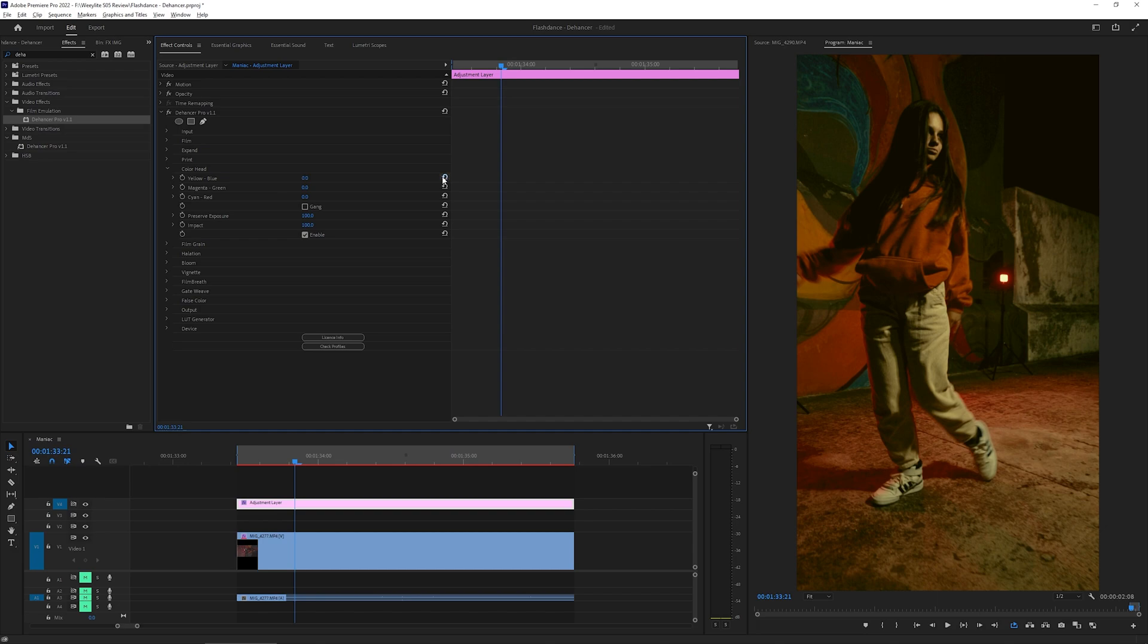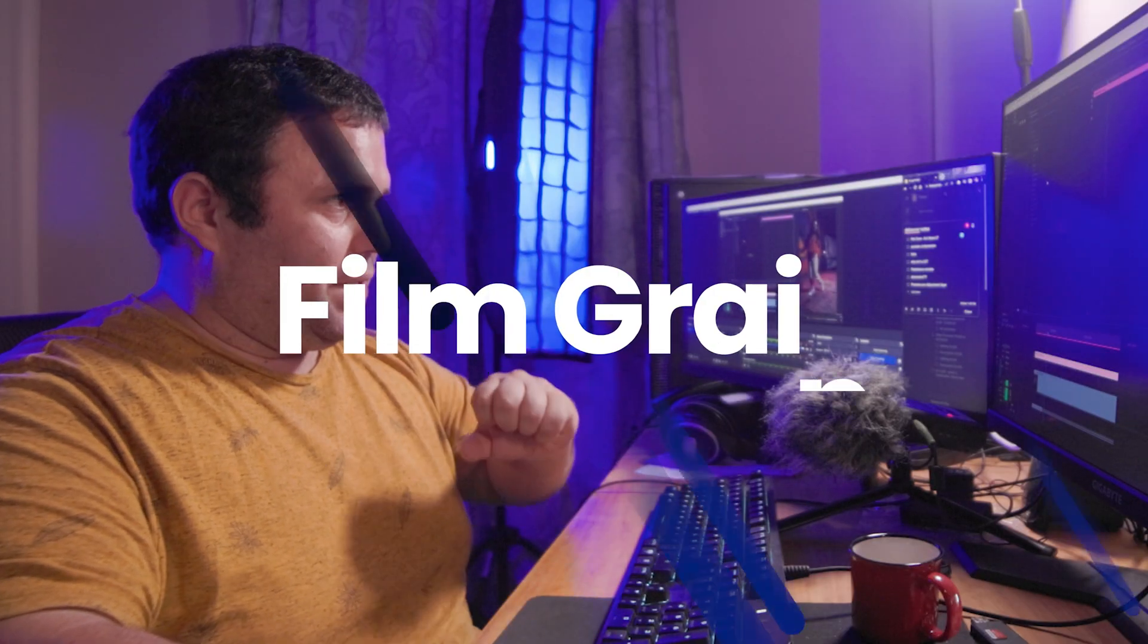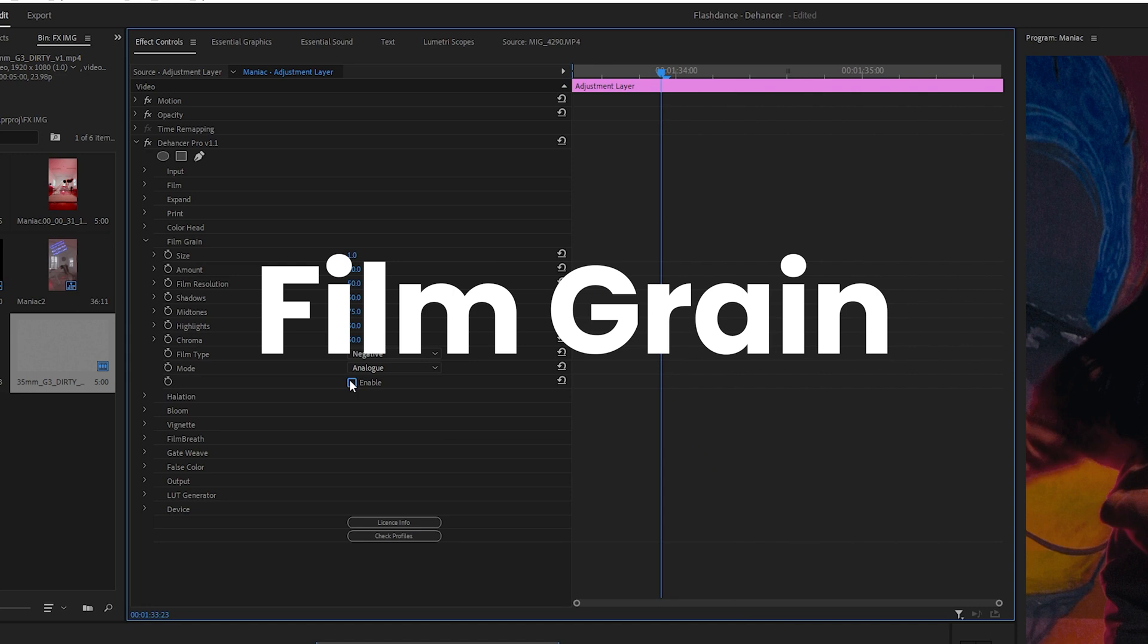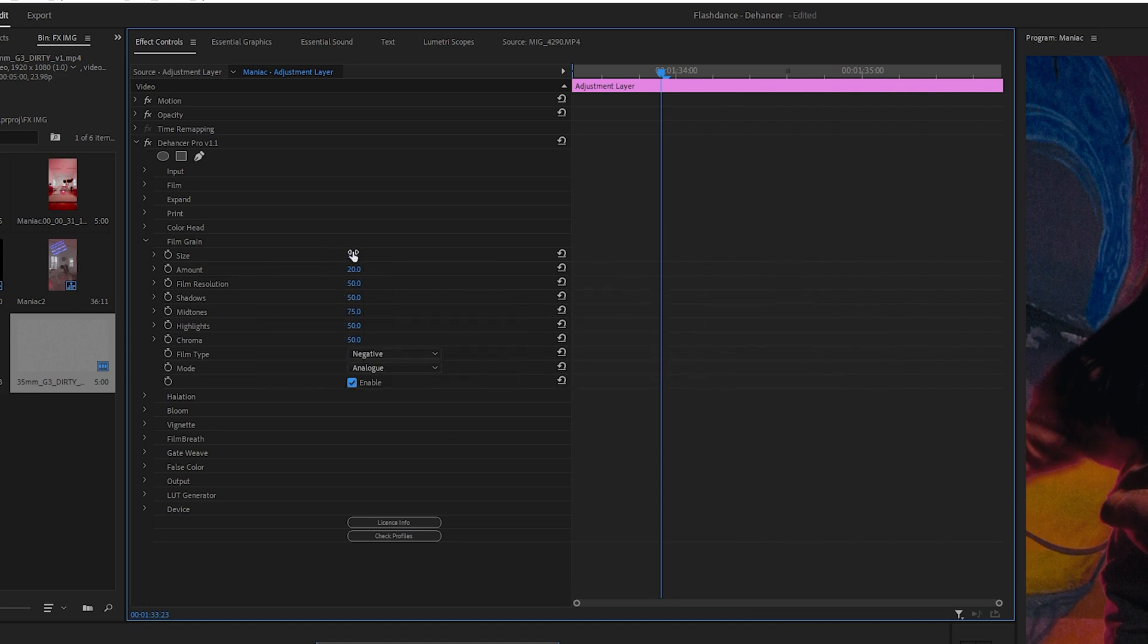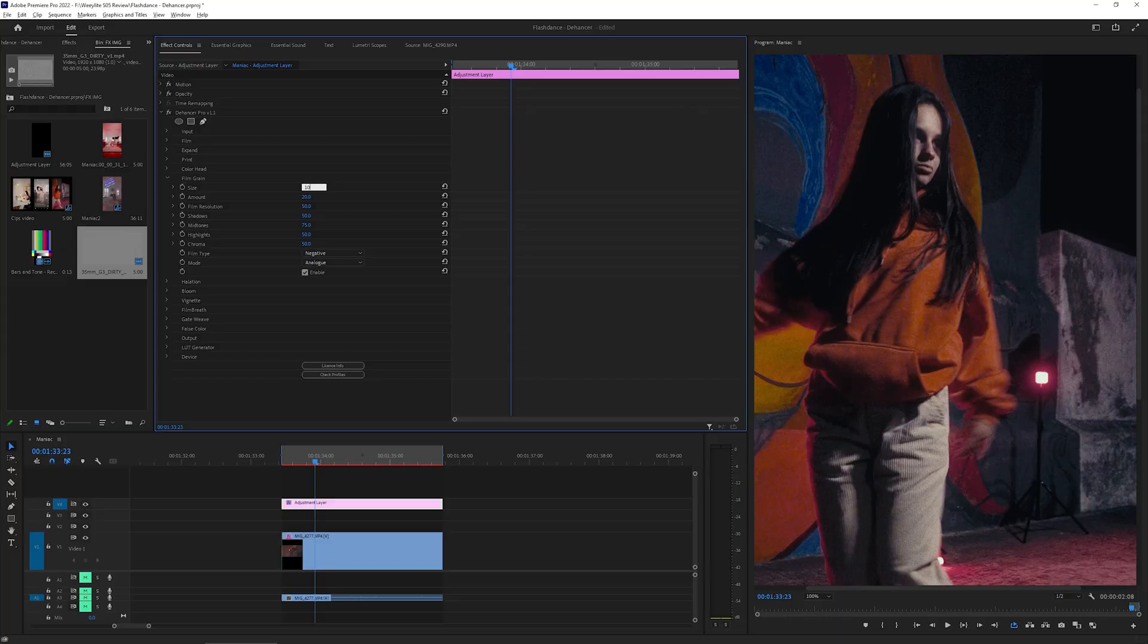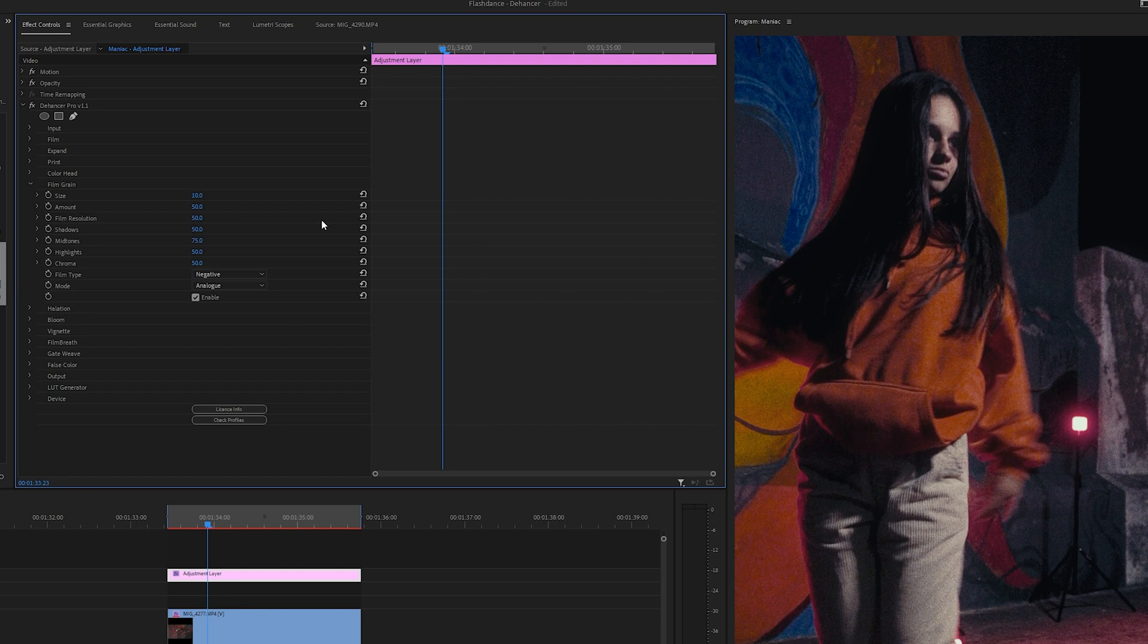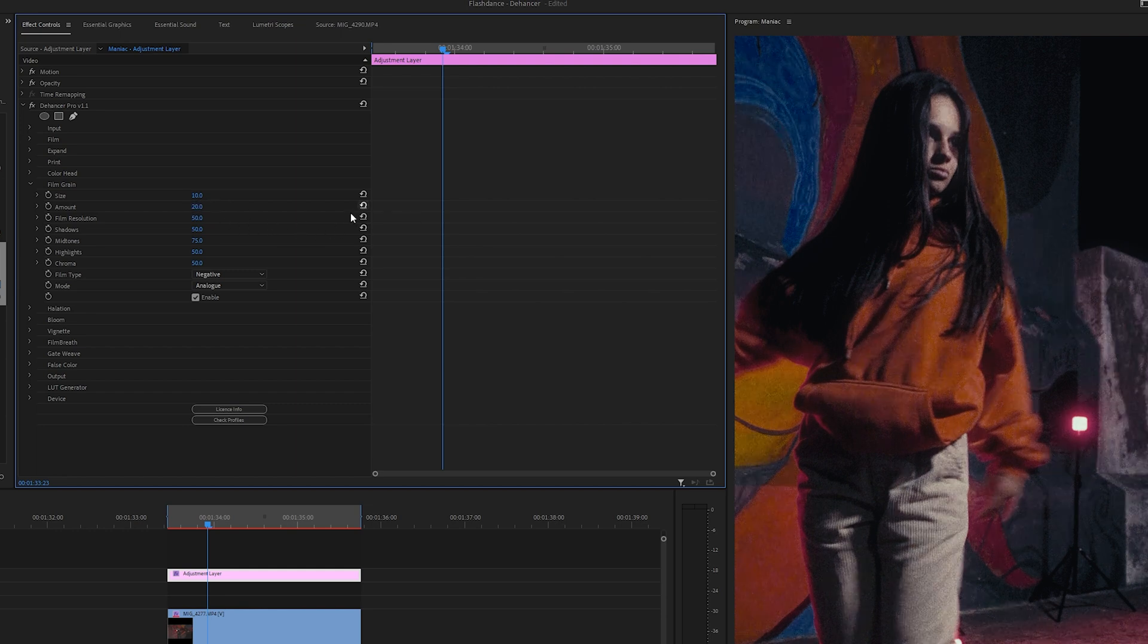Now, we go to the fun part. Film Grain. Let's enable it. And the size. Well, this is quite small. Let's do something quite big. So, 10. The amount. I think we're gonna add 50. Ah, it's way too much. As it was, it was good enough.